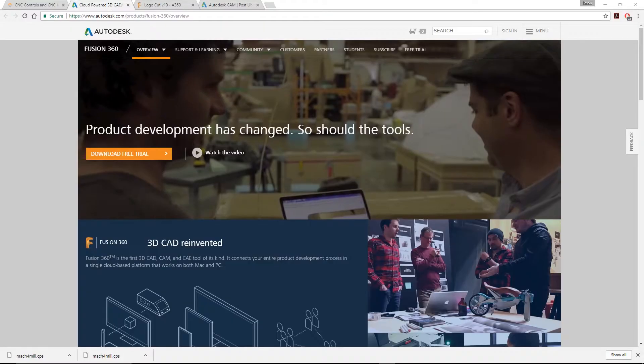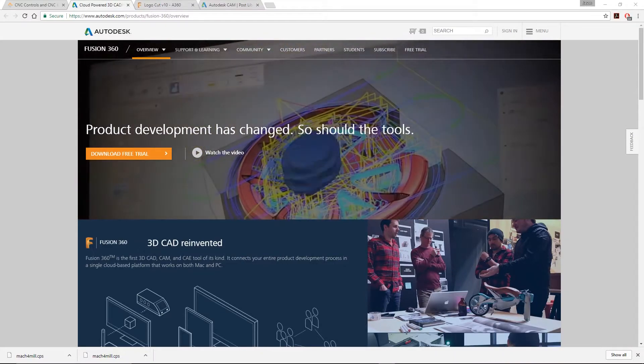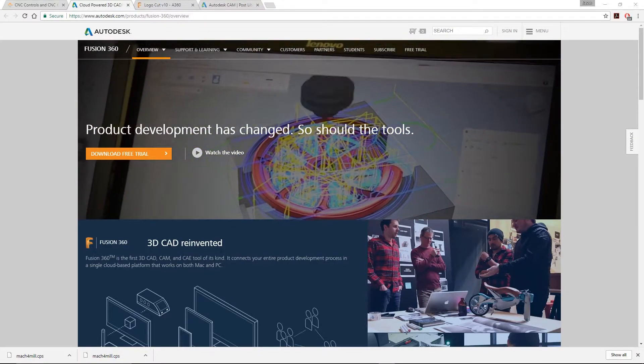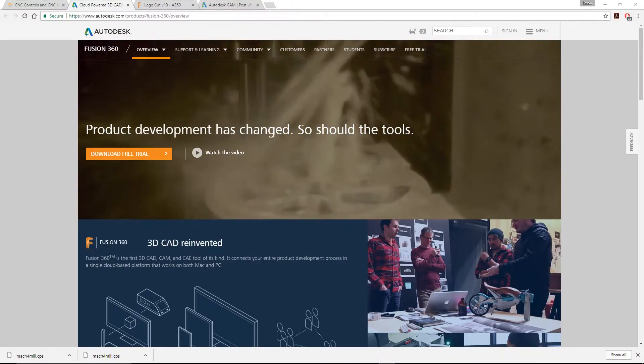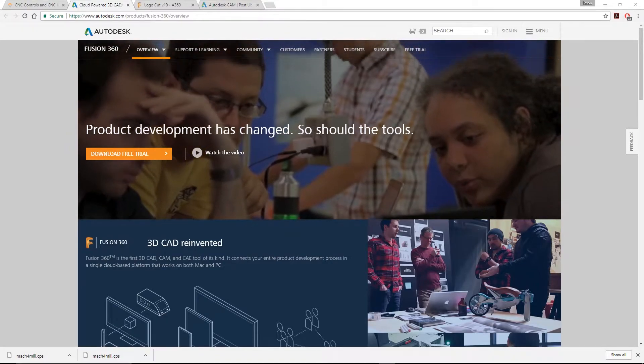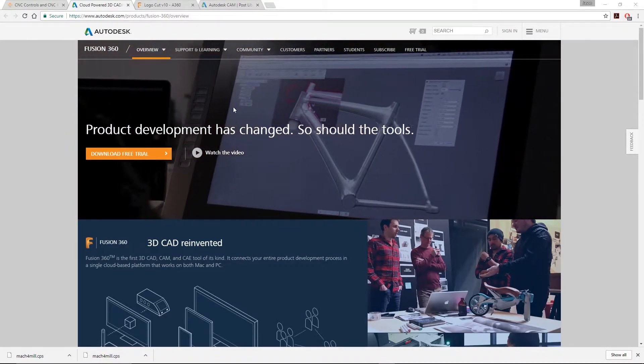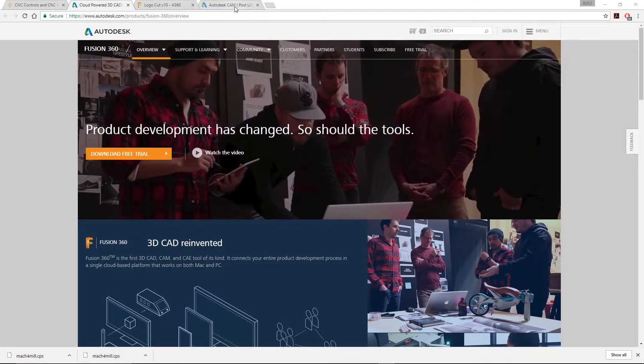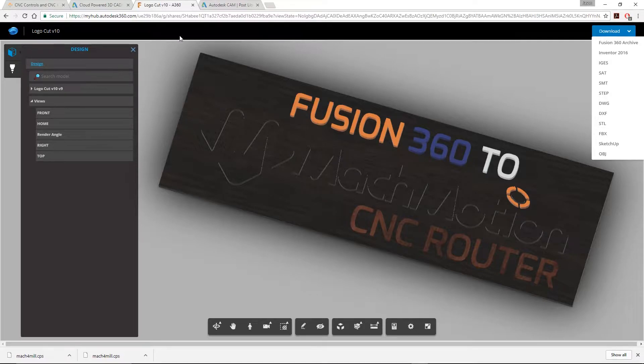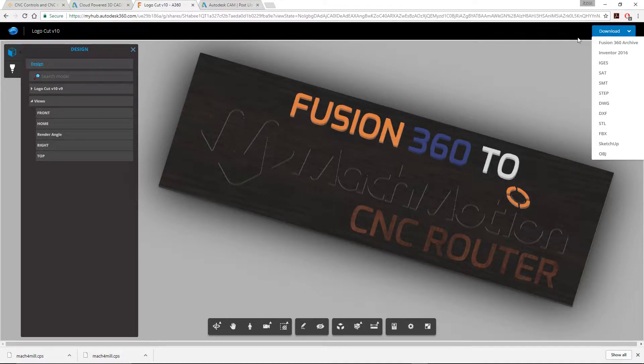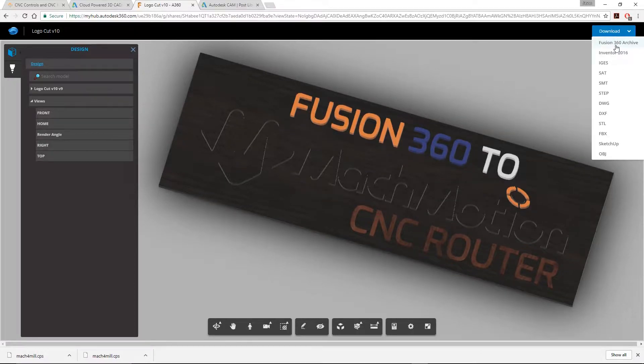If you'd like to follow along, we have provided the source files. Check the description below along with additional resources you will need to get started. Let's talk about how to download the files. Once you click on the link, it will take you to this page here. In the top right-hand corner, there's a download button. Click that and then to Fusion 360.